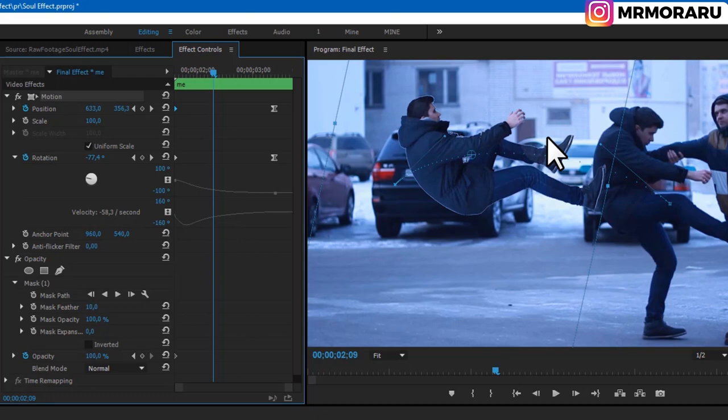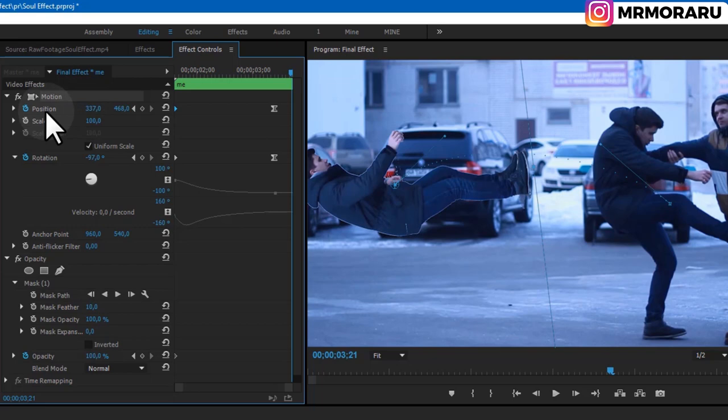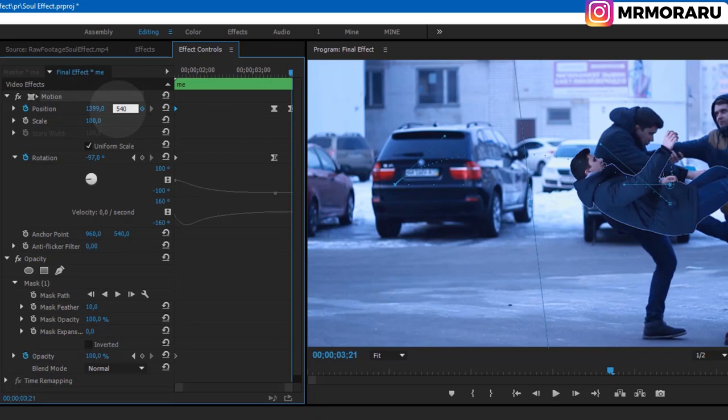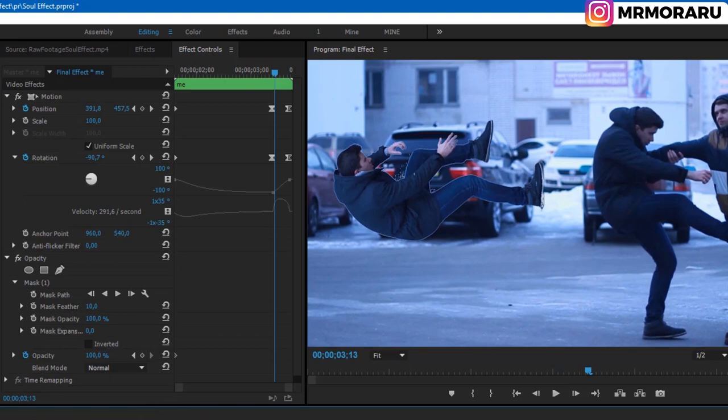Set the exact same Position value as at the start — it was 1399 and 540. Set it here: 1399 and 540, and Rotation to zero. Let's tweak this movement.